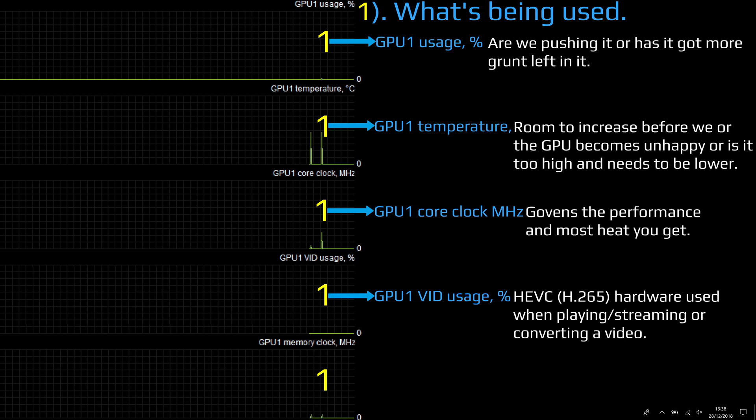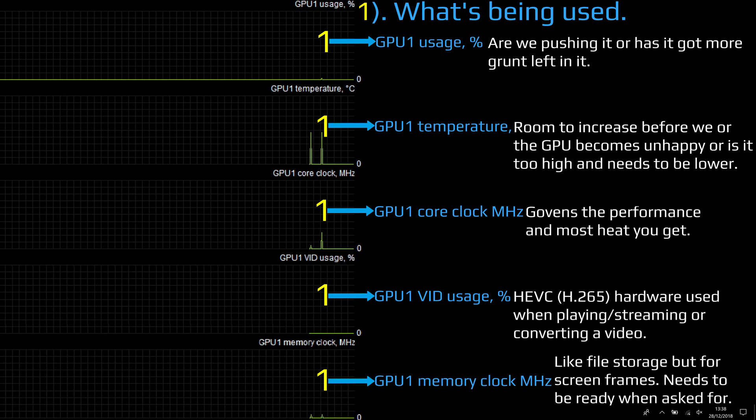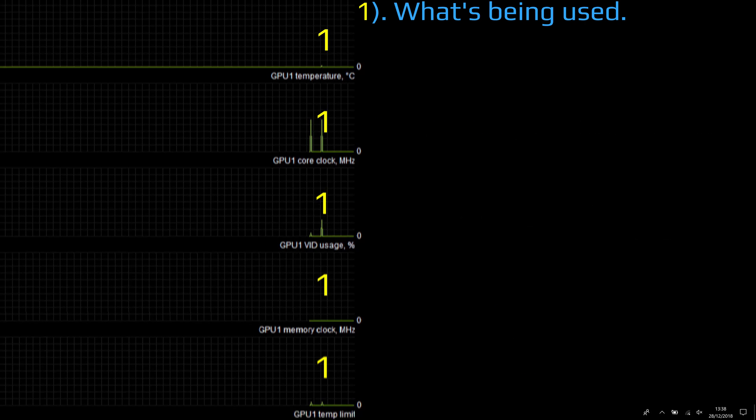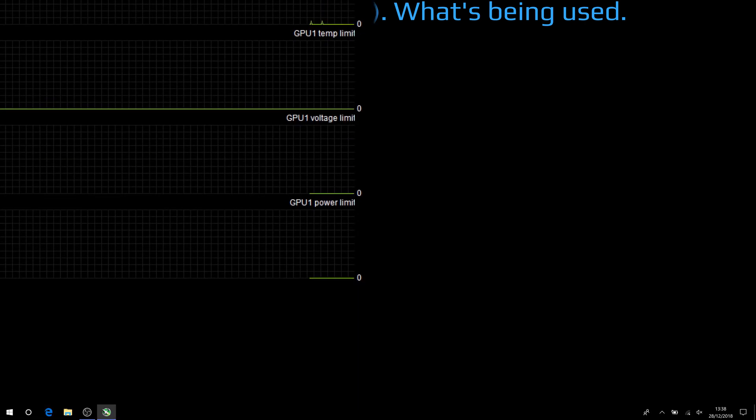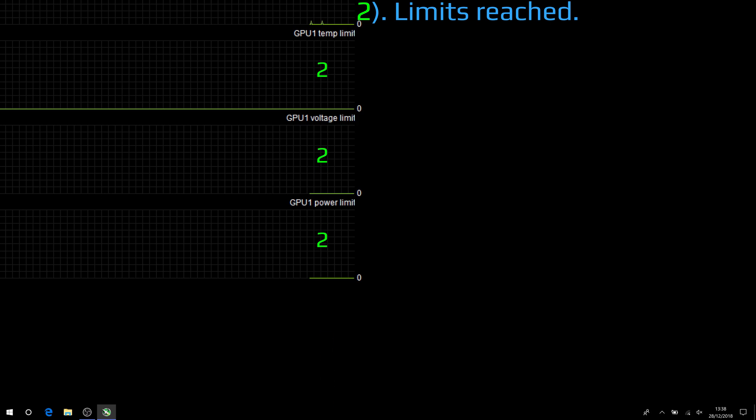Memory clock speed: this is like file storage but for screen frames. So the graphics card creates the frame in the memory and then says I want it now so you can display it. If it's not ready when it's actually trying to write to it or read from it, your FPS will lower. Section two: limits reached.